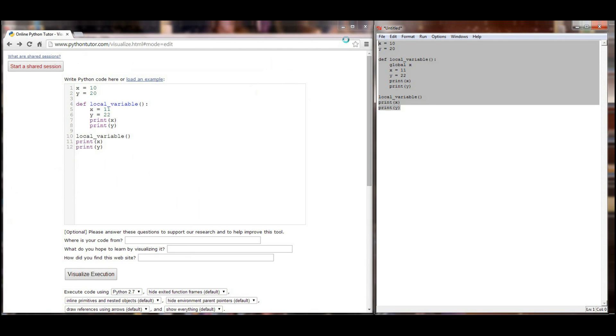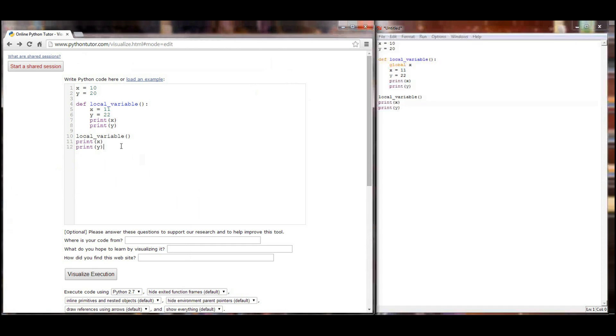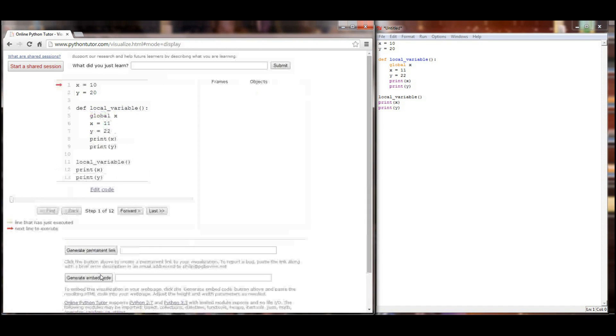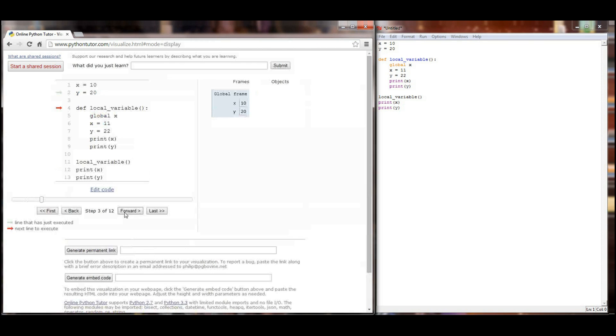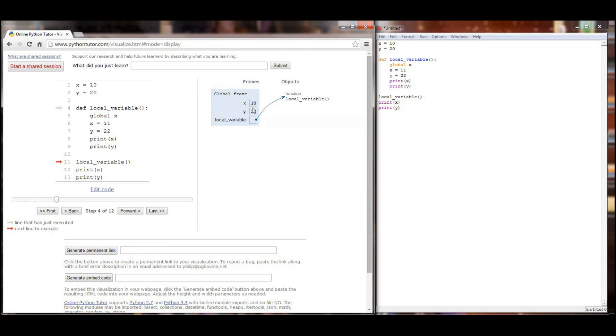If I make that slight change, I'll copy and paste it over into the visualizer and execute the program. The first three lines execute the exact same. I get an X value of 10, a Y value of 20, and then the local variable function, which then gets called.